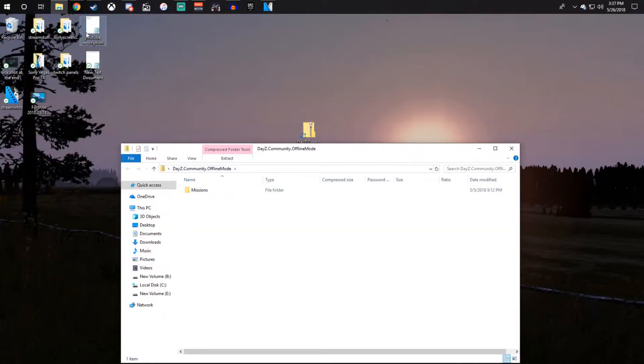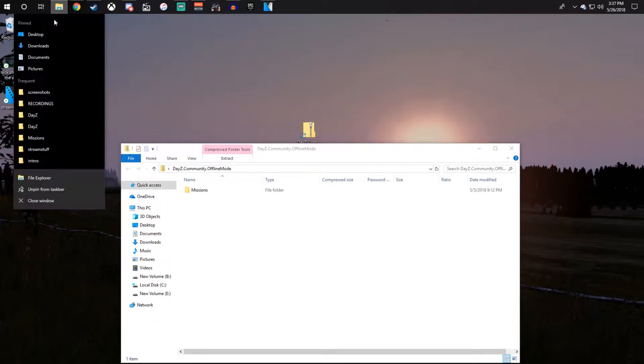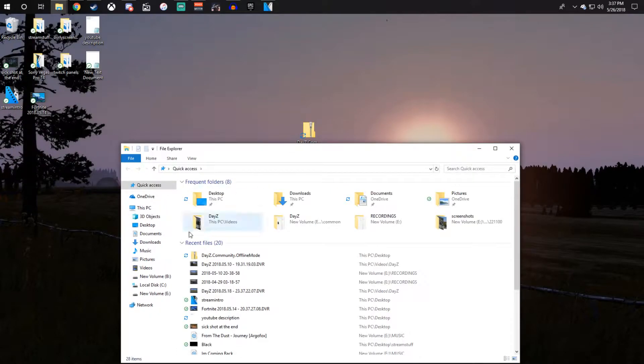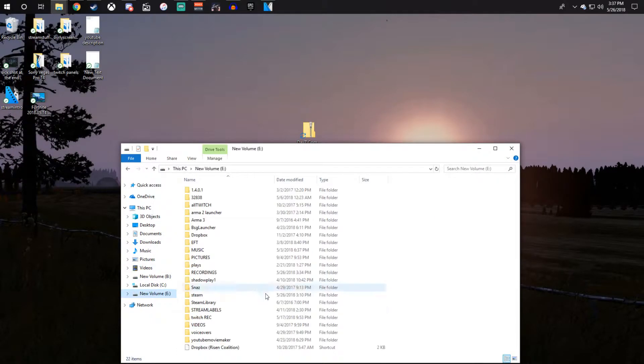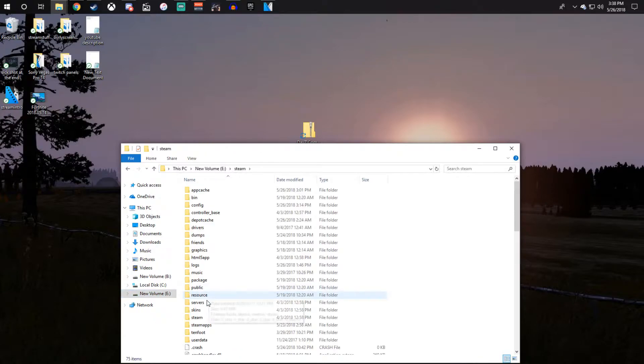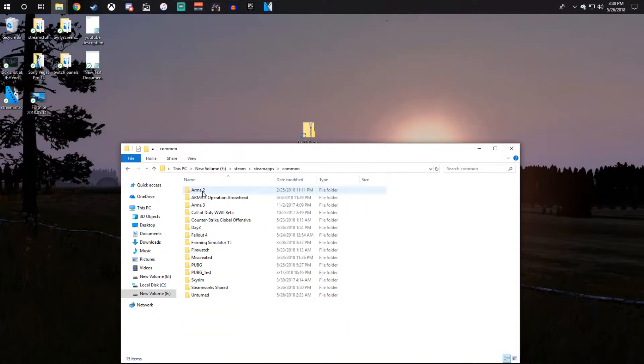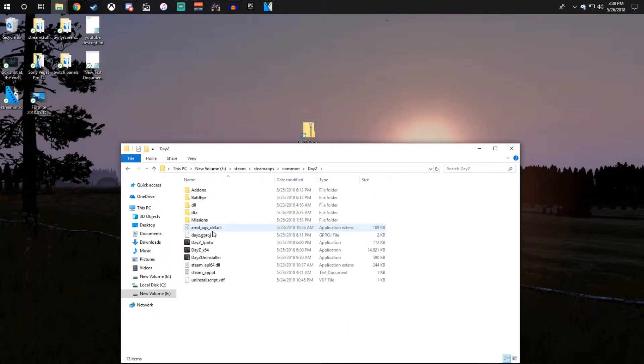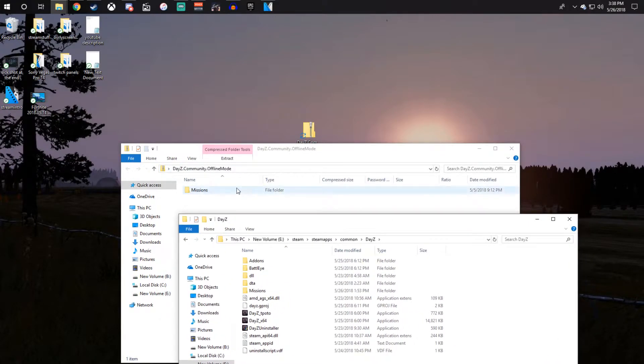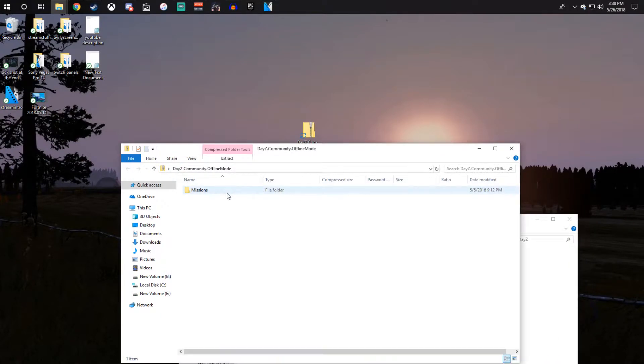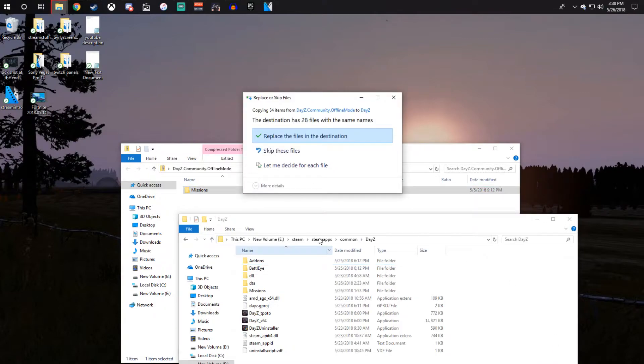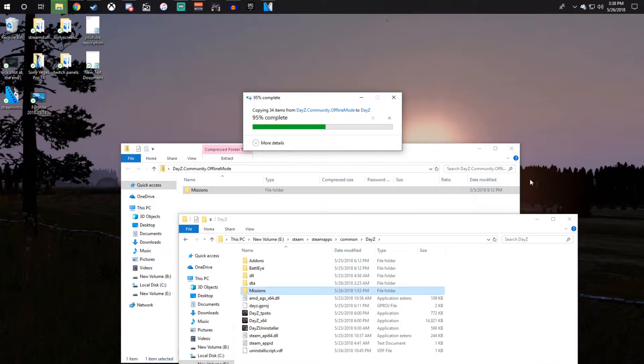Then you want to go to wherever you have your DayZ installed. So mine's right here. Just go to Steam, steamapps, common, DayZ. And then once you get there, just take the missions folder and drag it on in there, and then click replace if it asks you.